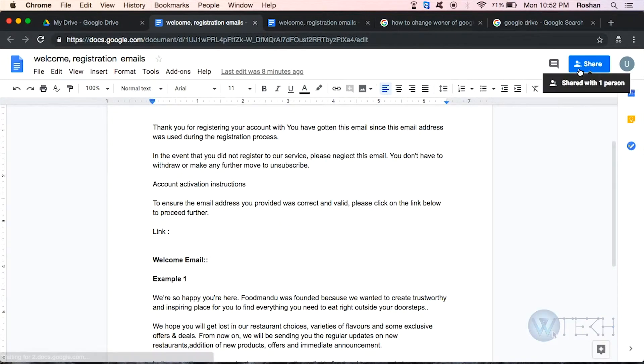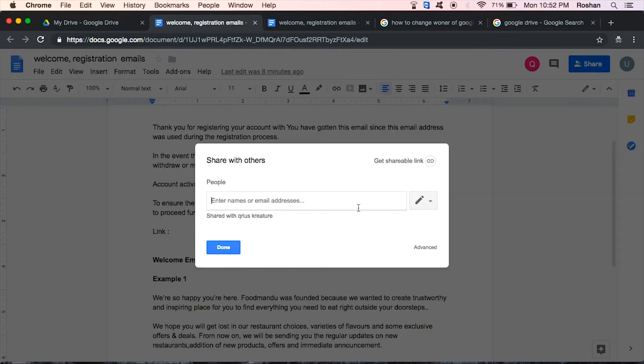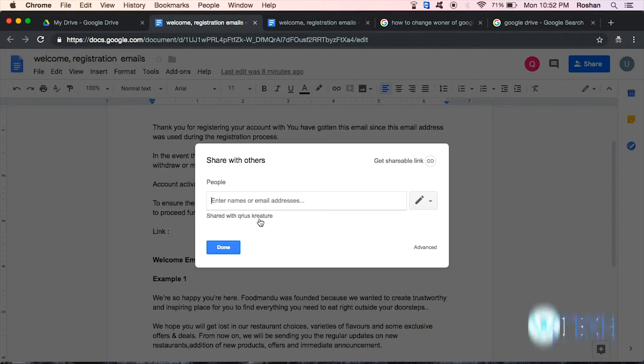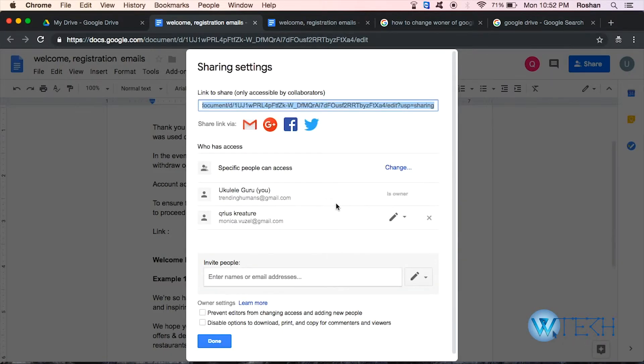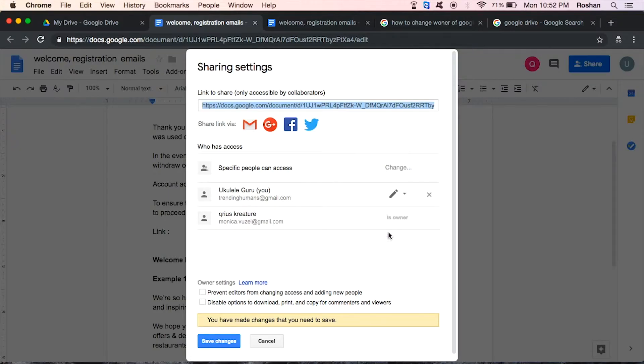Alright, on the top right is the share option. So the file is already shared with one person, right? So the thing is, as you can see, if you click here, a new window will pop up and the person I've already shared with is this. So I can change and I can make them owner. Right, yeah, I just made that change.